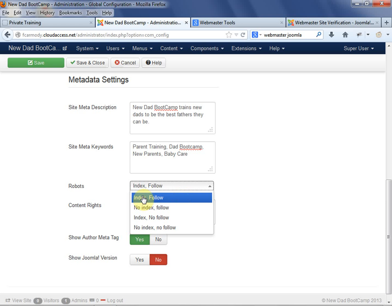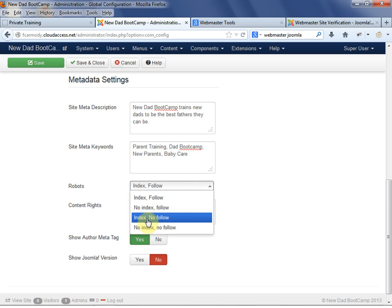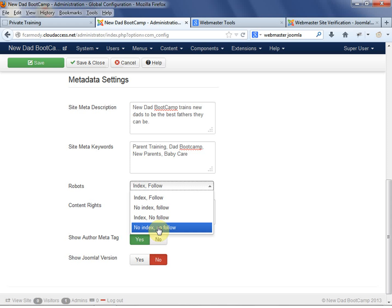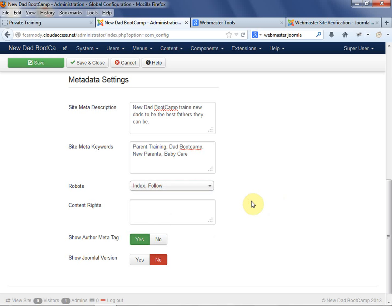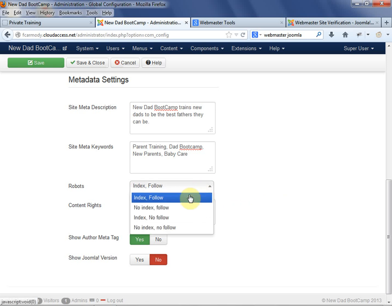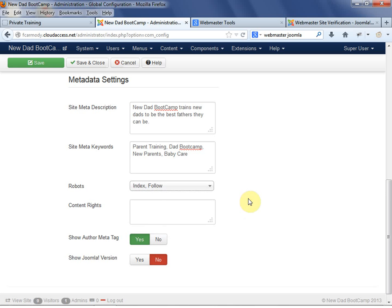Index follow is the maximum. No index follow means Google won't put it on their search results, but they will crawl the whole site. Index no follow means they'll index the front page but won't go any further. And no index no follow - I might be wrong on these, you should look these up. I know that no index no follow is the minimum, index follow is the maximum. I keep it on index follow because in general it's not that much crawling that happens. Just to be safe, keep it on index follow.